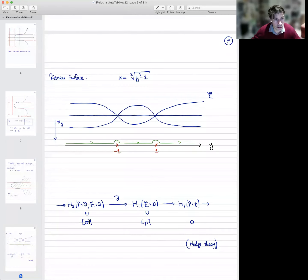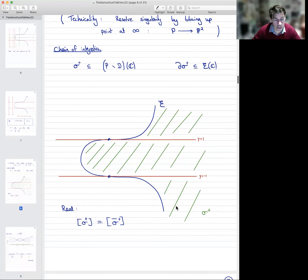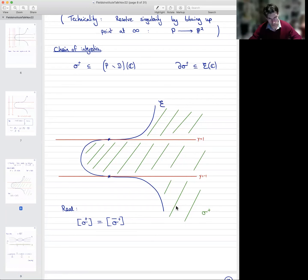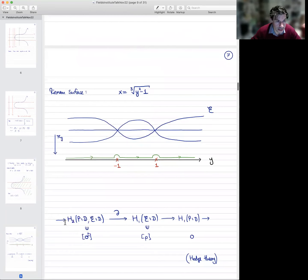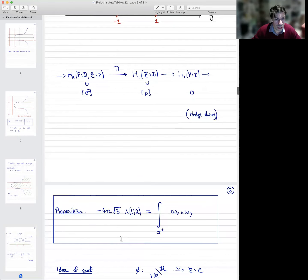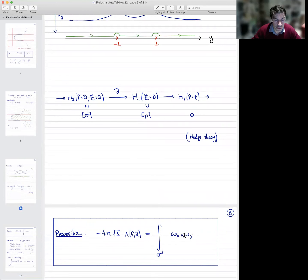That is the definition of our cycle σ⁺, which is depicted in cartoon form here. But of course, in reality it wraps around these red horizontal lines in some complicated way which I could not possibly draw. So that's a real two-chain on this relative homology group, and that's our chain of integration. The proposition was that the integral of this very explicit differential form along this explicit two-chain is the value of the L-function at 2.